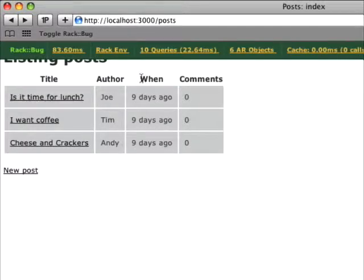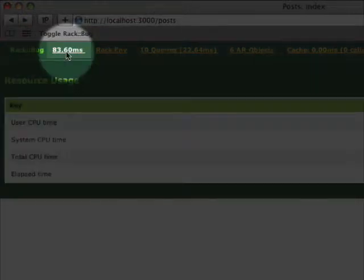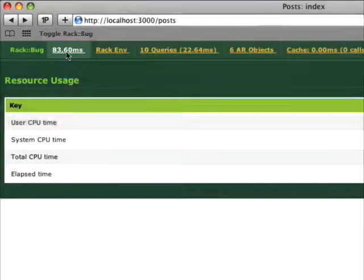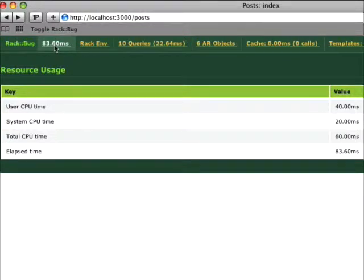Now we've got all sorts of data up in this toolbar, the first of which gives me the response time for this action, breaks it down by user, system, and total CPU time.